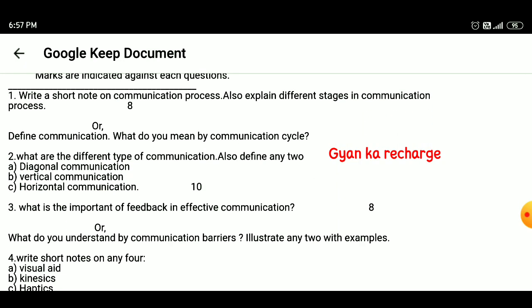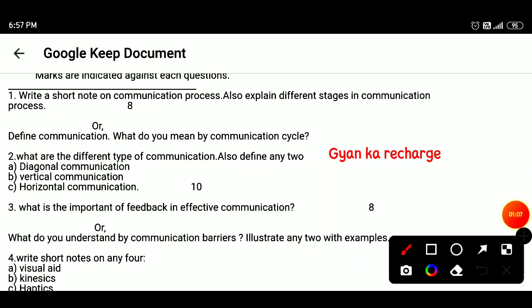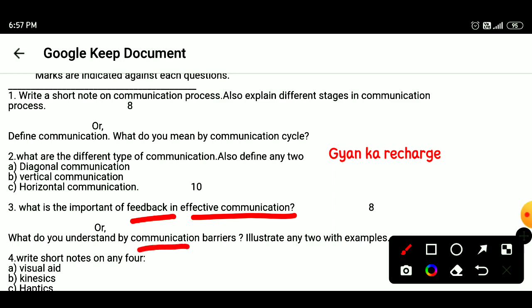Question 3: What is the importance of feedback in effective communication? What do you understand by communication barriers? Illustrate any two with examples.